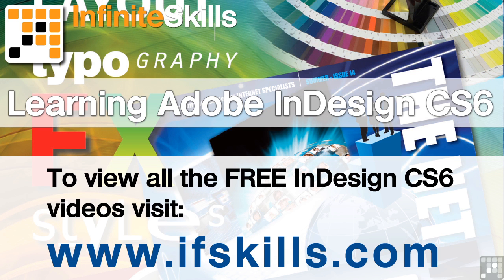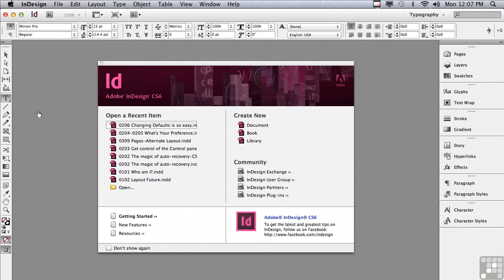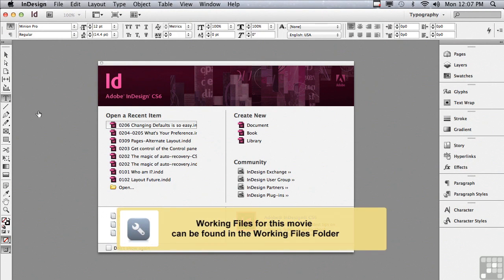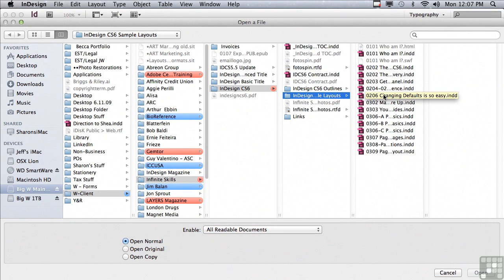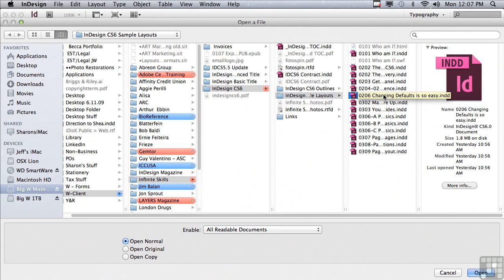This video is just a short extract from the entire course. If you wish to see all of the videos from this series at higher quality and in a far larger screen size, head over to ifskills.com. In this lesson we're going to discuss changing InDesign's default settings. If you'd like to follow along, go to File > Open and in the sample files folder select '0206 changing defaults is so easy' and click Open.